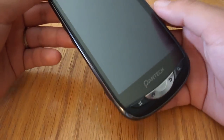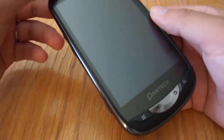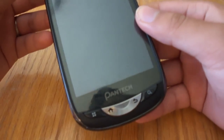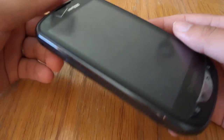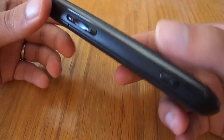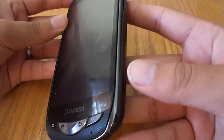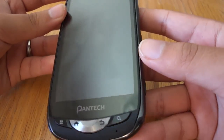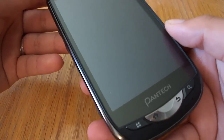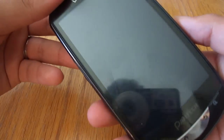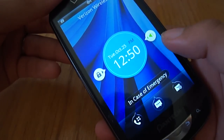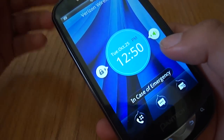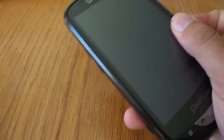Hello everybody, this is Victor with briefmobile.com and we're just looking over real quick Pantec's Breakout for Verizon. It's a 4G LTE phone and in this video we're just going to be looking at the software behind the phone. Pantec has released its own Android skin, and it's running Gingerbread.